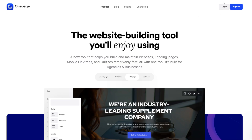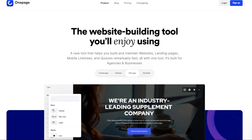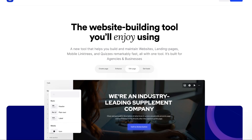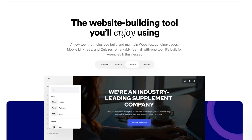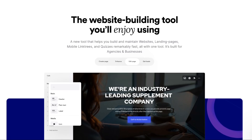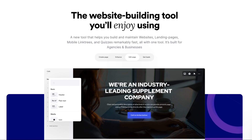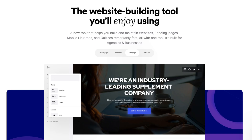OnePage.io is an intuitive platform designed to simplify website and landing page creation. Its clean, user-friendly interface makes it accessible even for beginners. Key features include drag-and-drop functionality, customizable templates, and seamless integration options. Users can easily create and manage their projects, collaborate with teams, and access analytics for better insights.